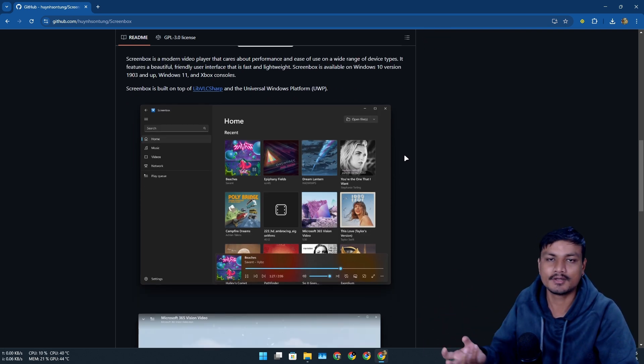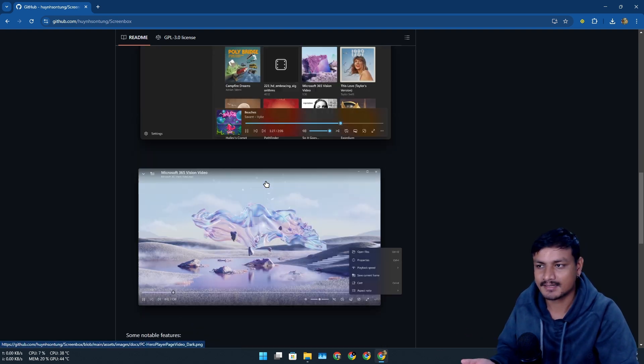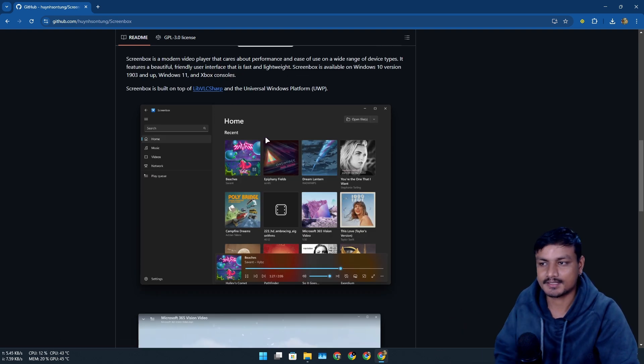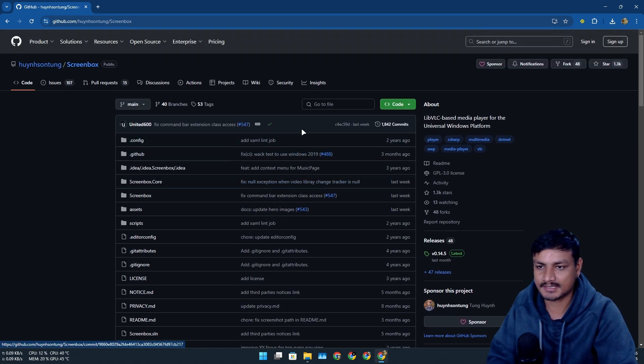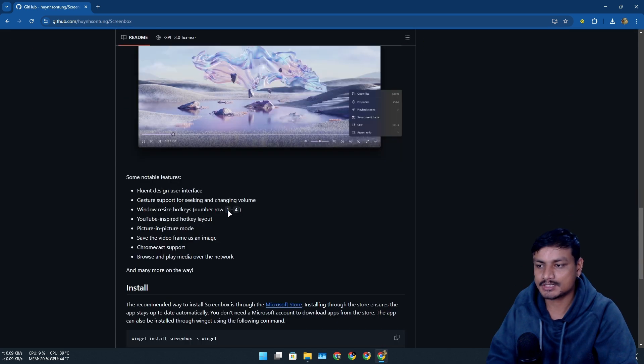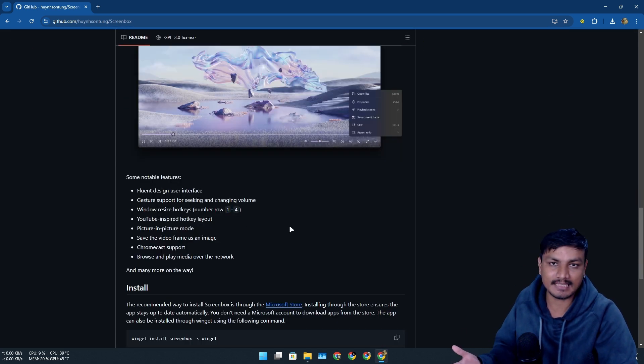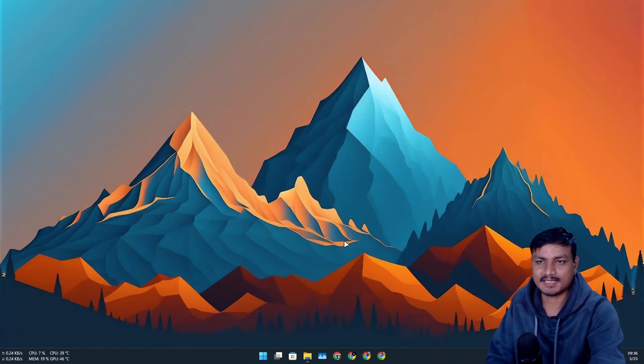So if you want something that looks better, yeah, you should go for the ScreenBox. It's basically a VLC and it looks good. Okay, if that's something you want, yeah, that's it. Hope you enjoyed it, I'll see you in the next one. Take care of yourself and have fun, bye.